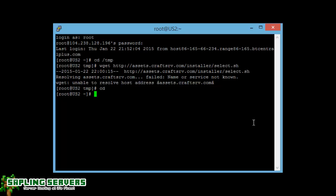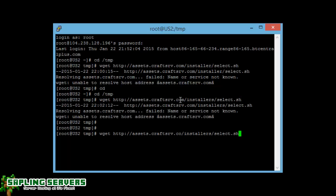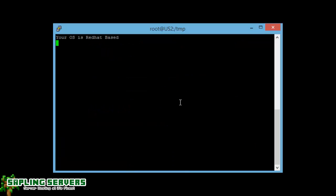Now it's very easy to begin with doing this. You want to go to the temporary file, so cd /tmp, and then you need to download the dependency installer, which is wget assets.craftsrv.com/installers/select.sh. Once it's downloaded, all you need to do is type in sh select.sh and press enter.